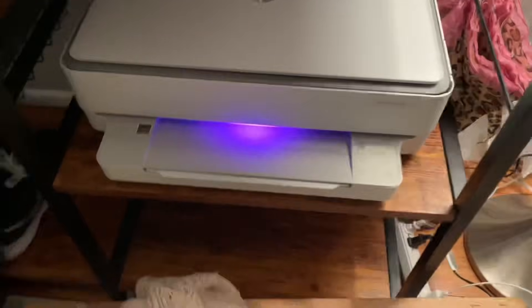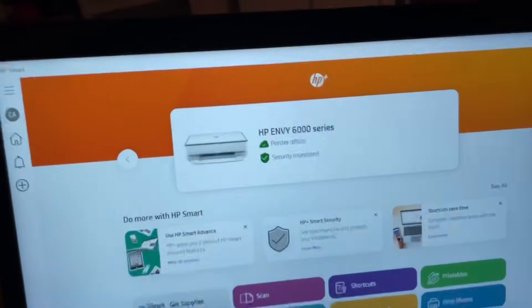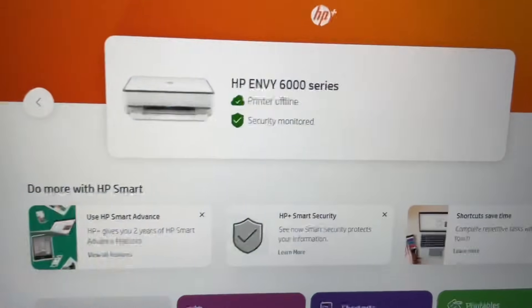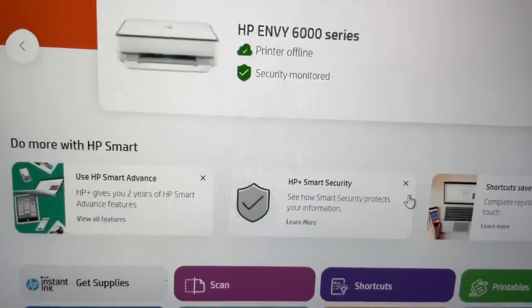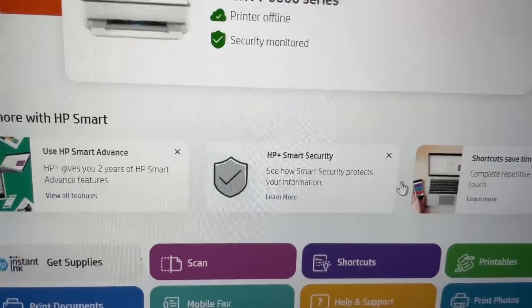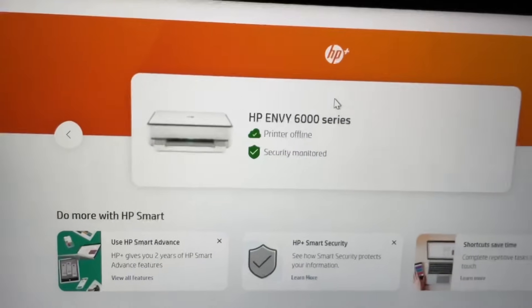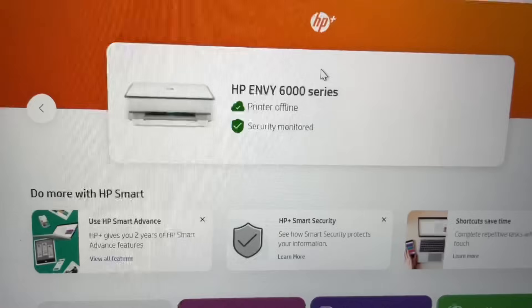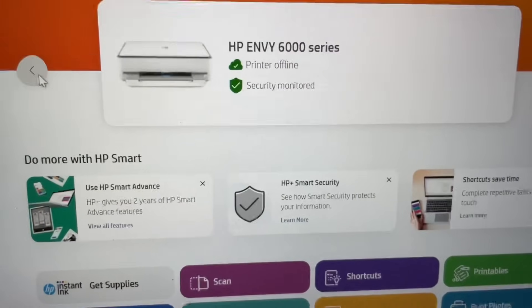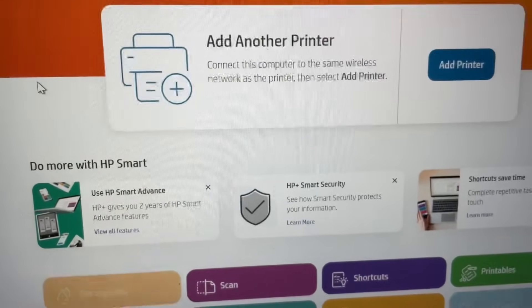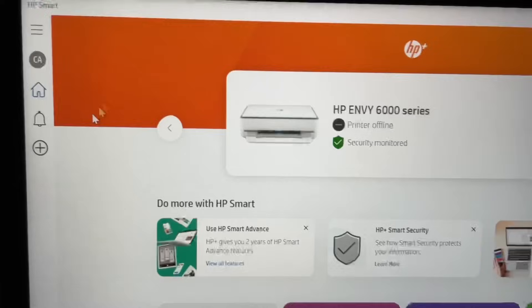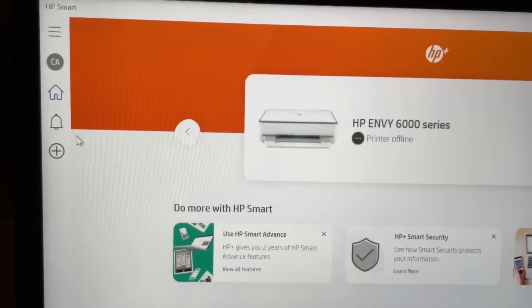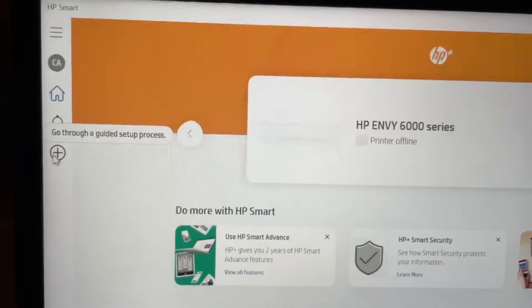I'm going to use my laptop. I would recommend downloading the HP Smart app or program to your computer. You're going to need to press this plus button.